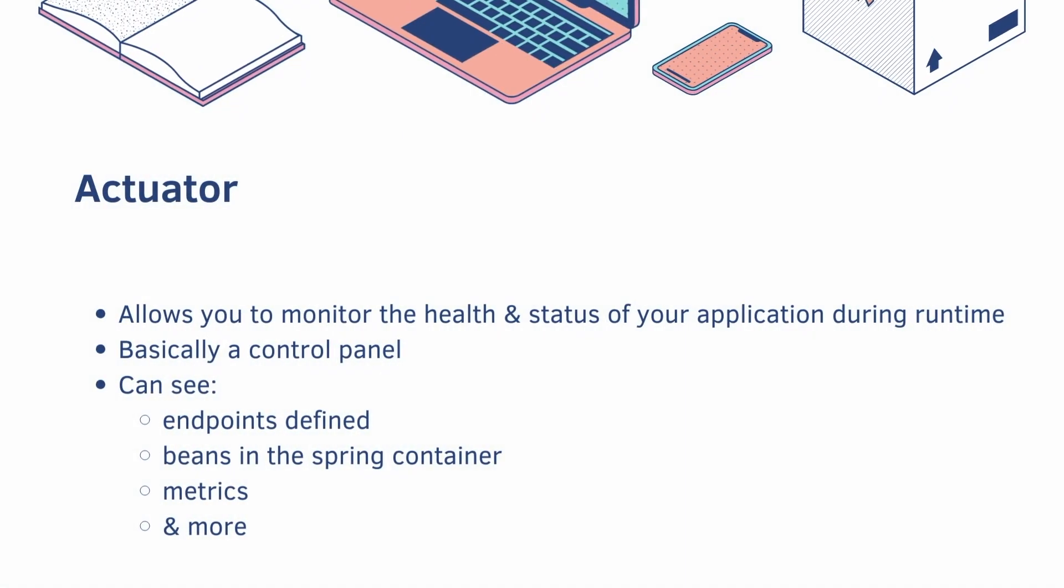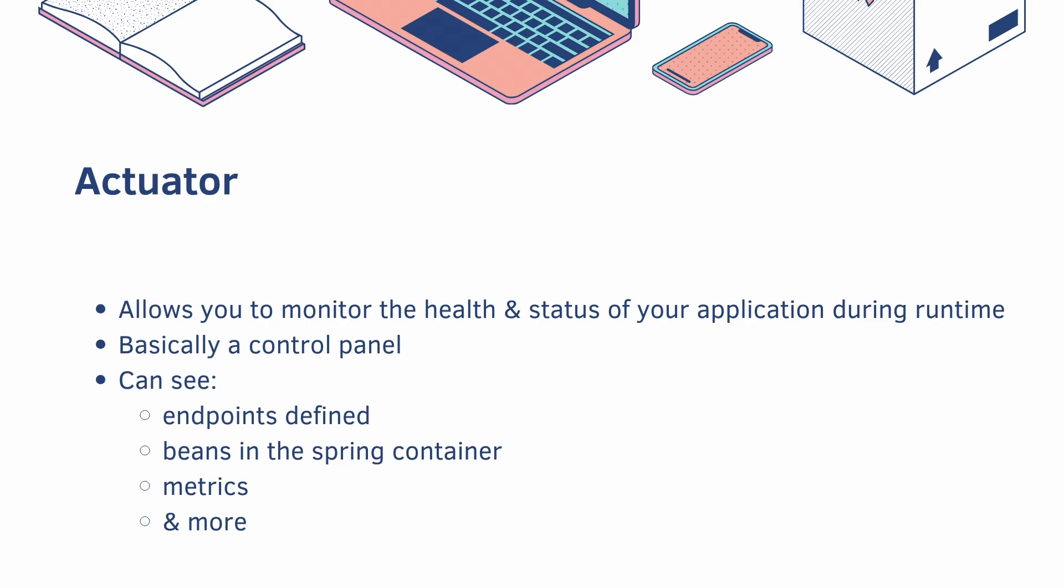The Actuator allows you to monitor the health and status of your application during runtime. It's basically a control panel. You can see the endpoints defined, beans in the spring container, metrics, and more.